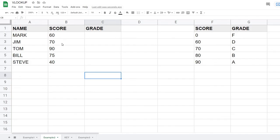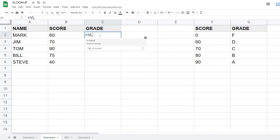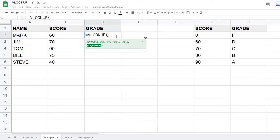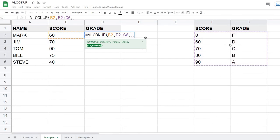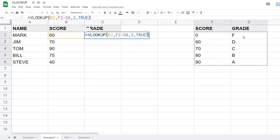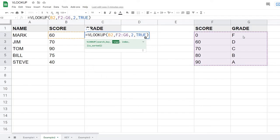Here we have a table of scores and we'll pull in the grade using the key table. I click the grade cell and enter the VLOOKUP formula: the search key is the score in B2, then the key table range, comma, index two to return the grade column, and TRUE for approximate match. Before closing, I need to lock the key table range so it doesn't shift as I copy the formula down the column.